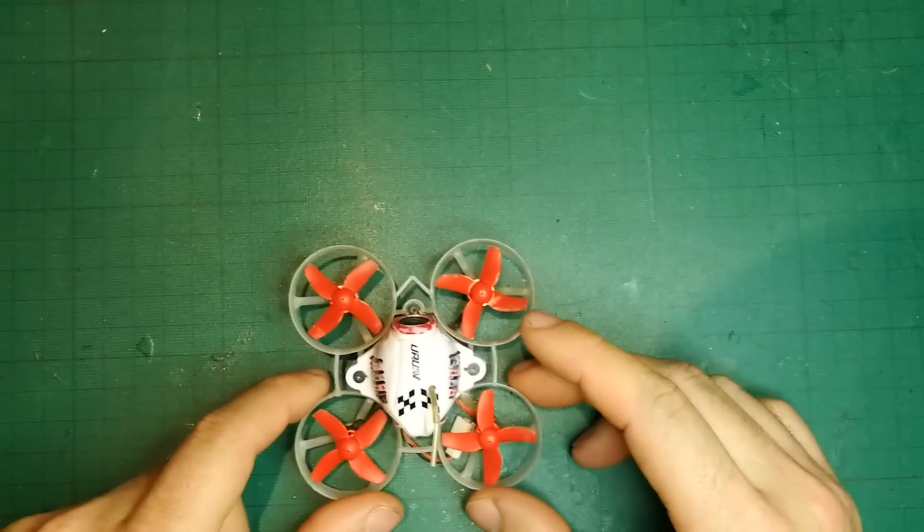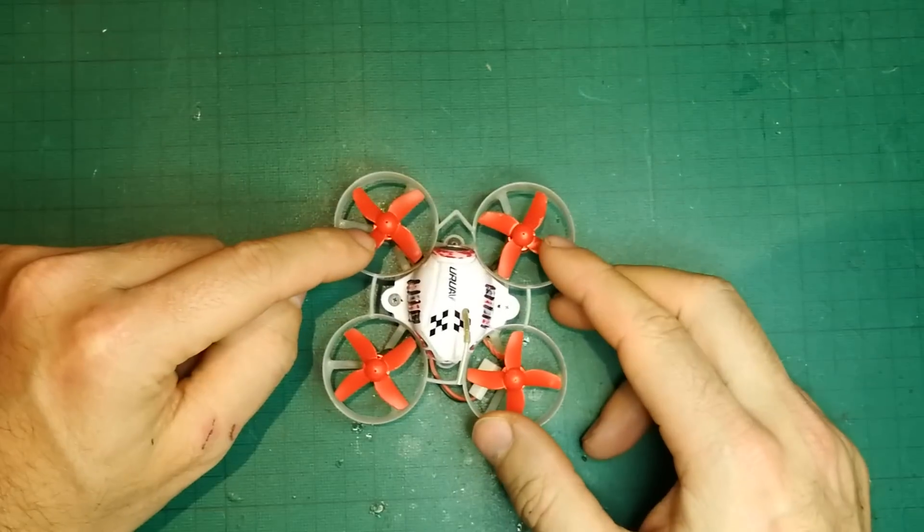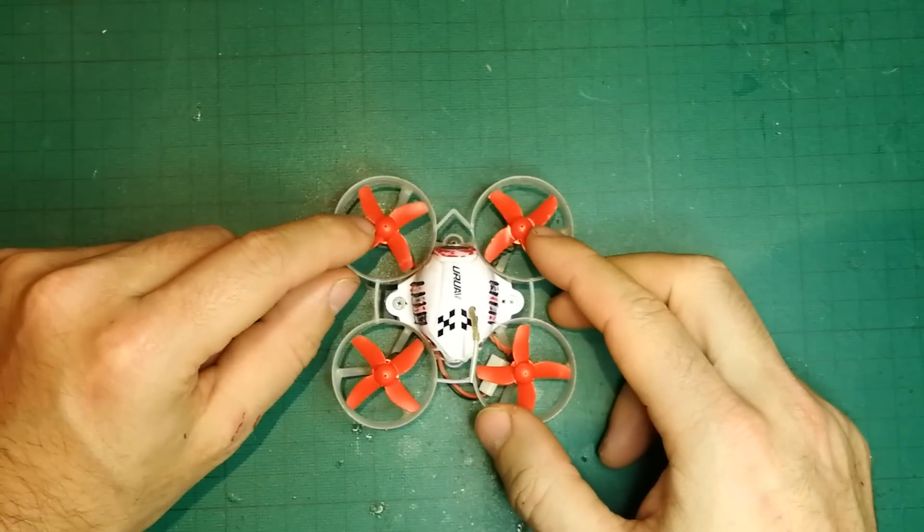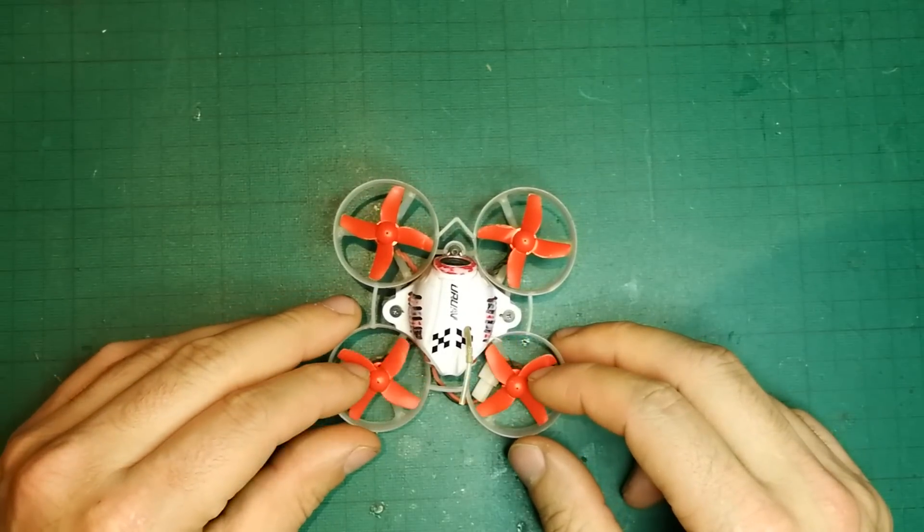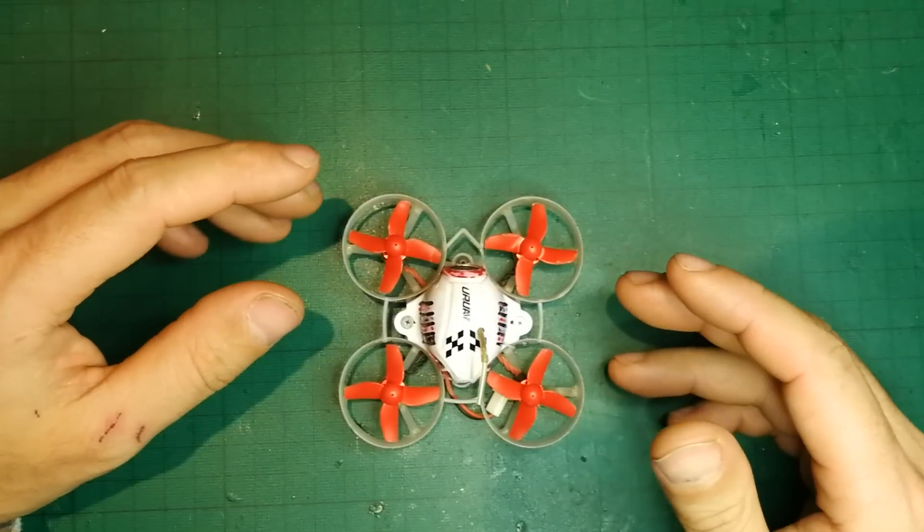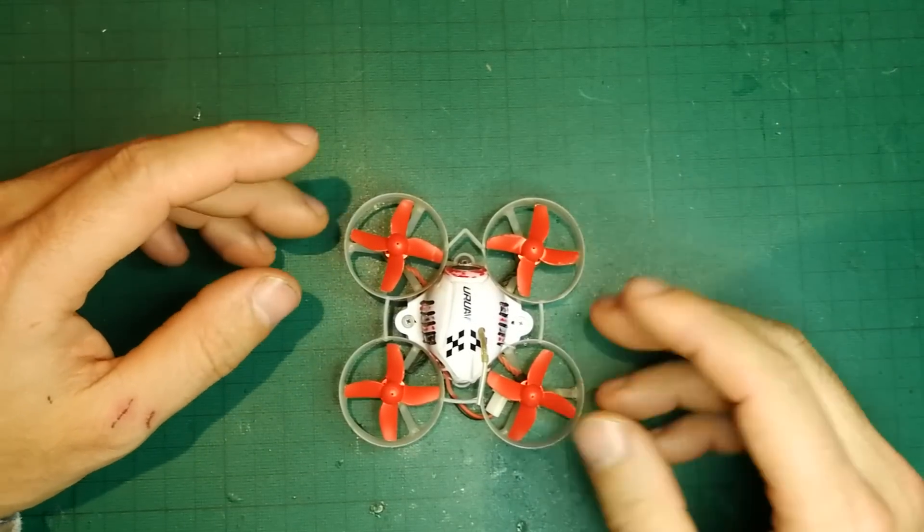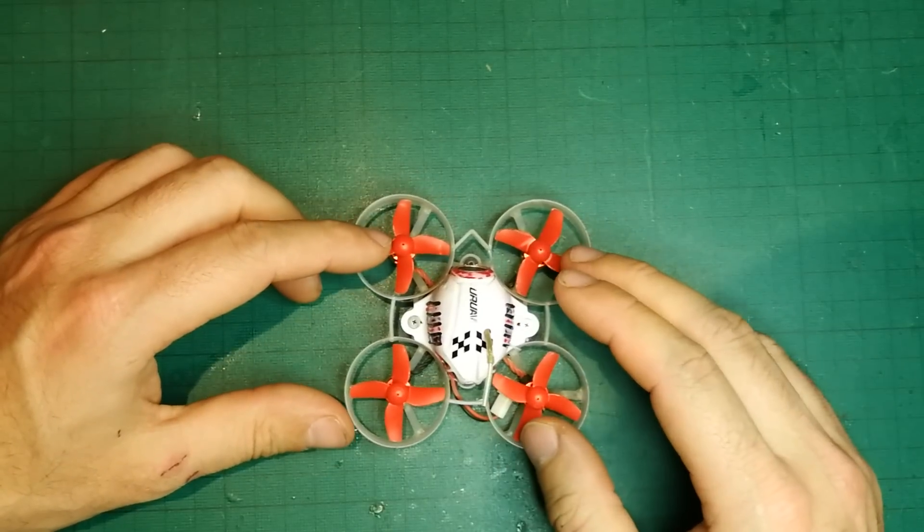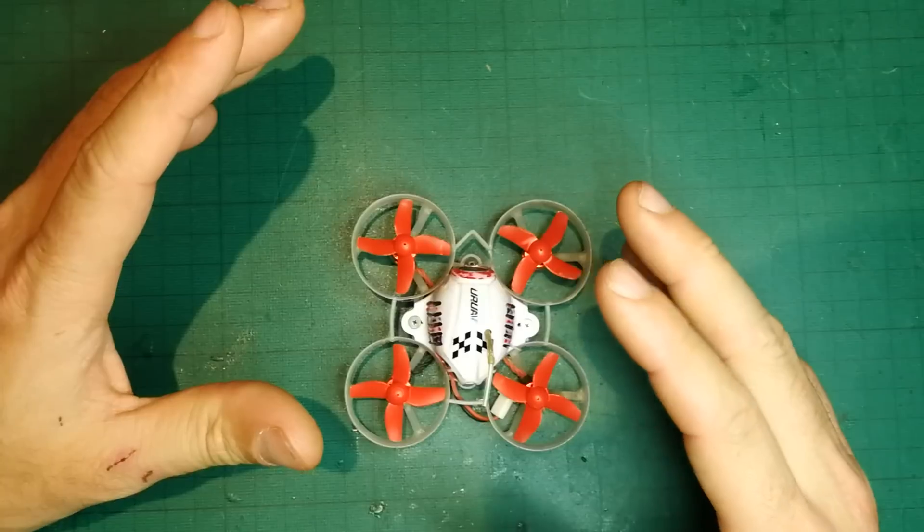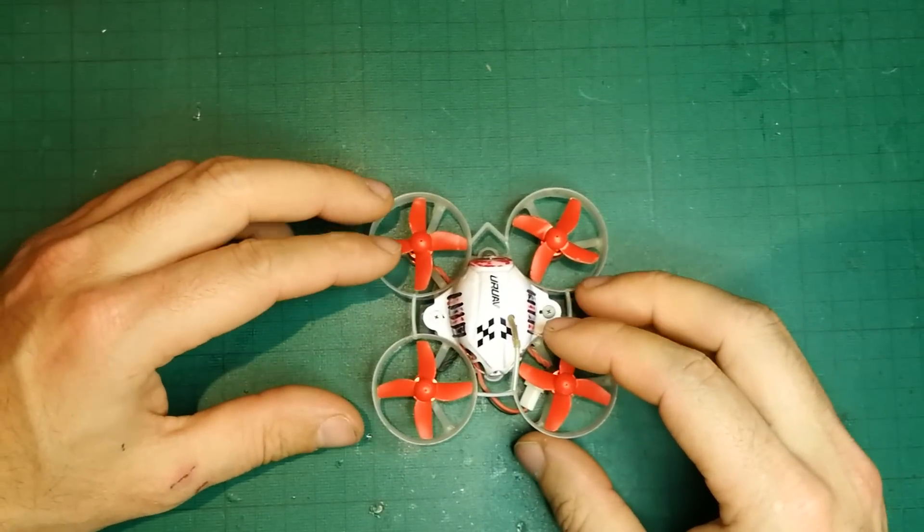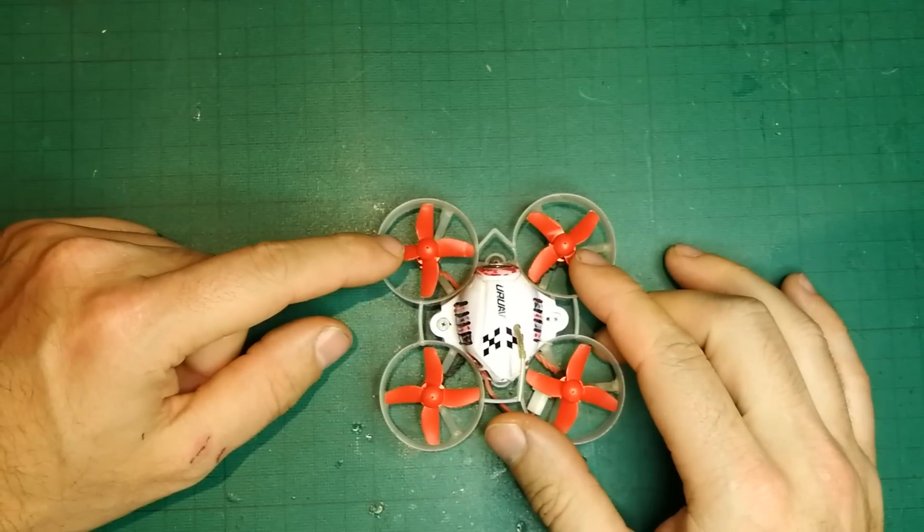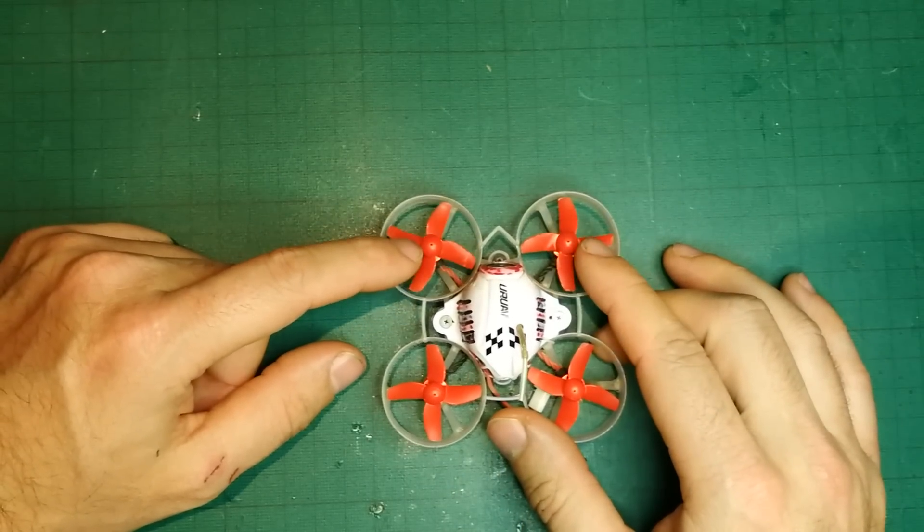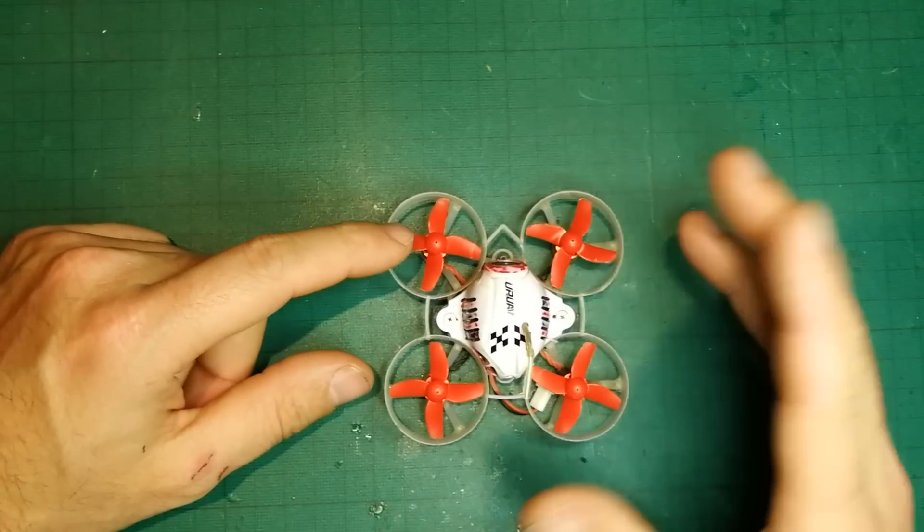To start, you might notice that my props, the front ones are spinning out and the back ones are spinning in. That's because this is the way that Project Mockingbird tells you that you should put the props.